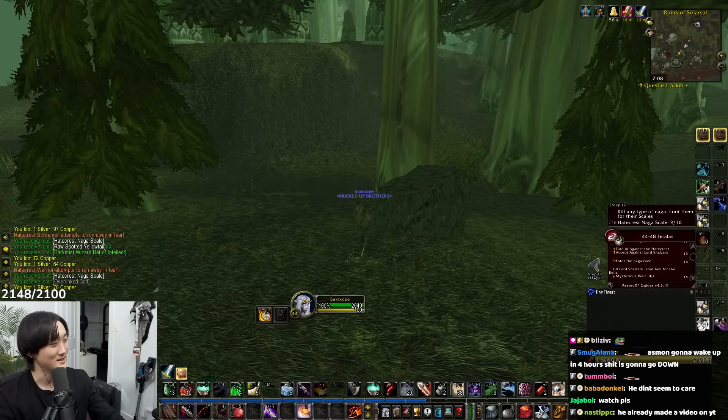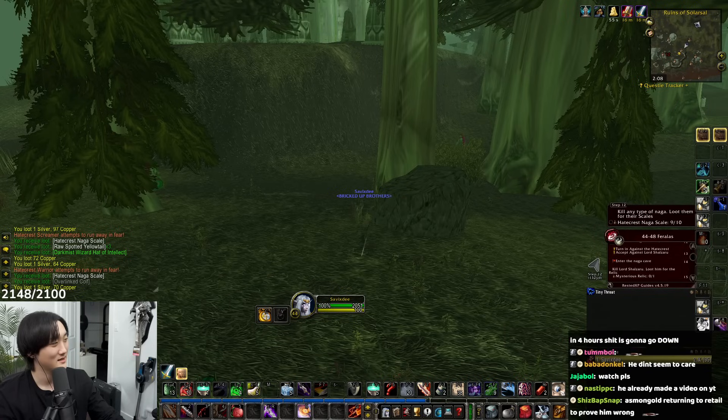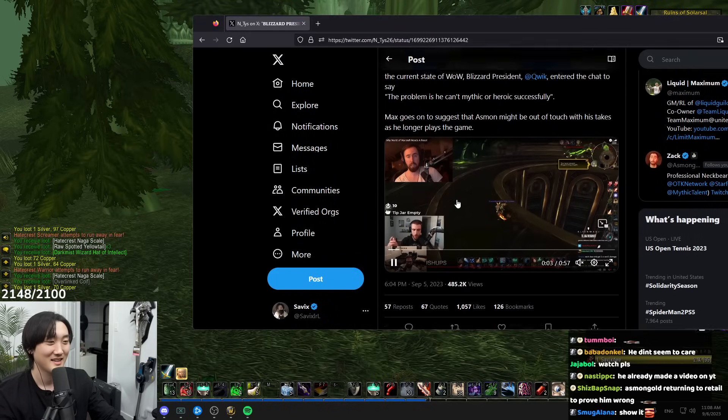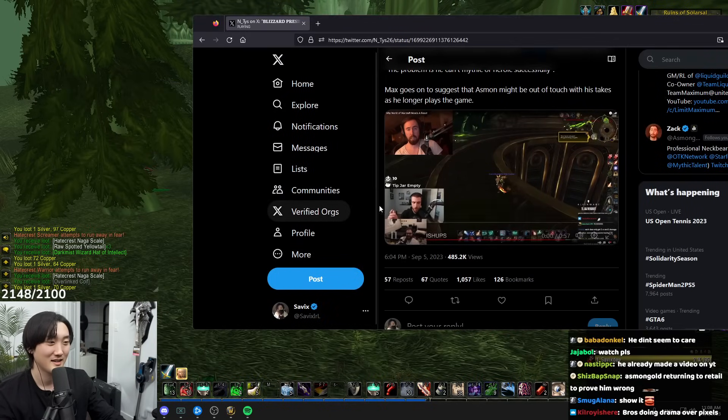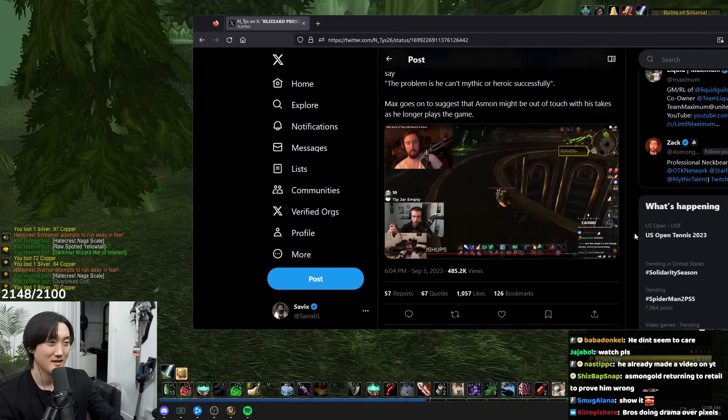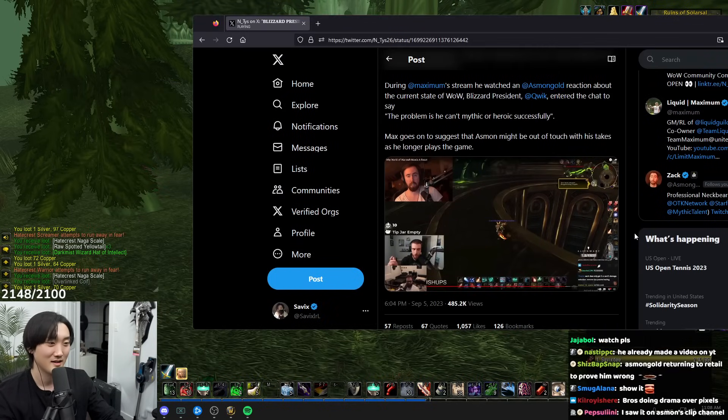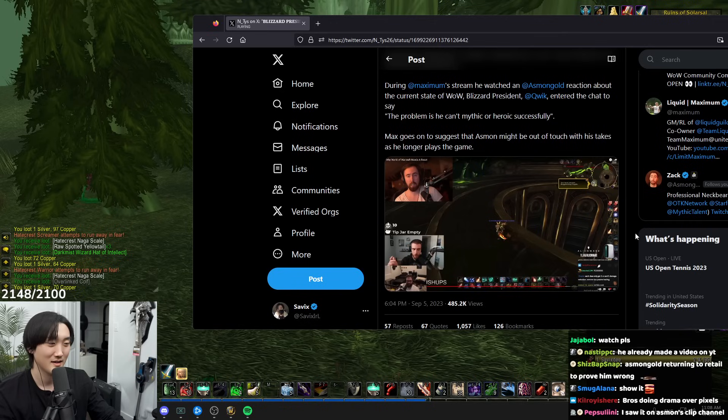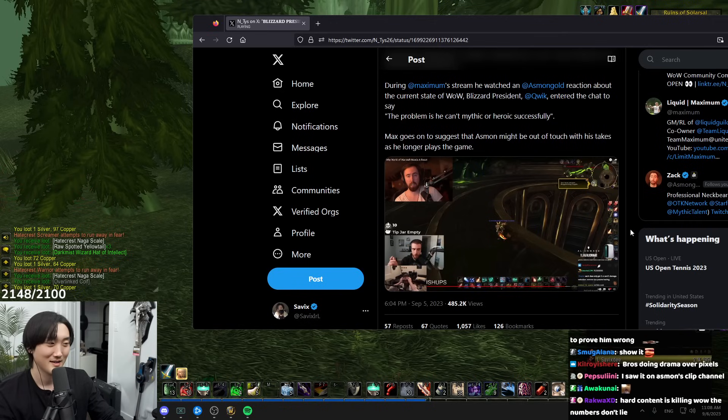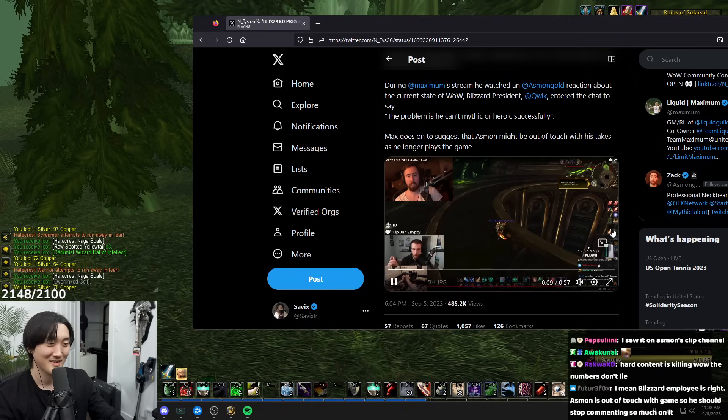Let's see. Oh, right here, right here. I have a take. Oh my god. Quick, the president of Blizzard in chat rips. The problem is he can't do mythic or heroic successfully. Oh my god.